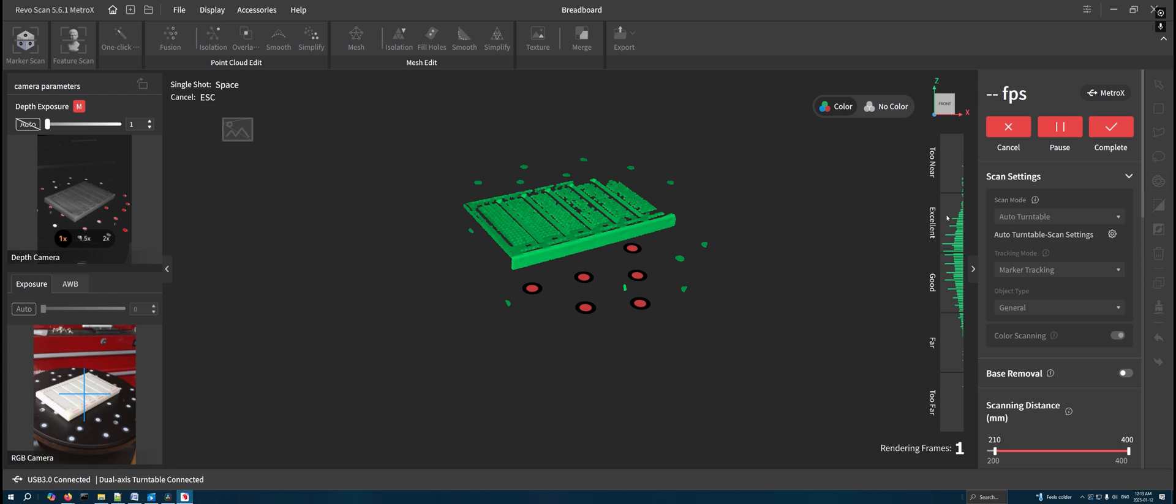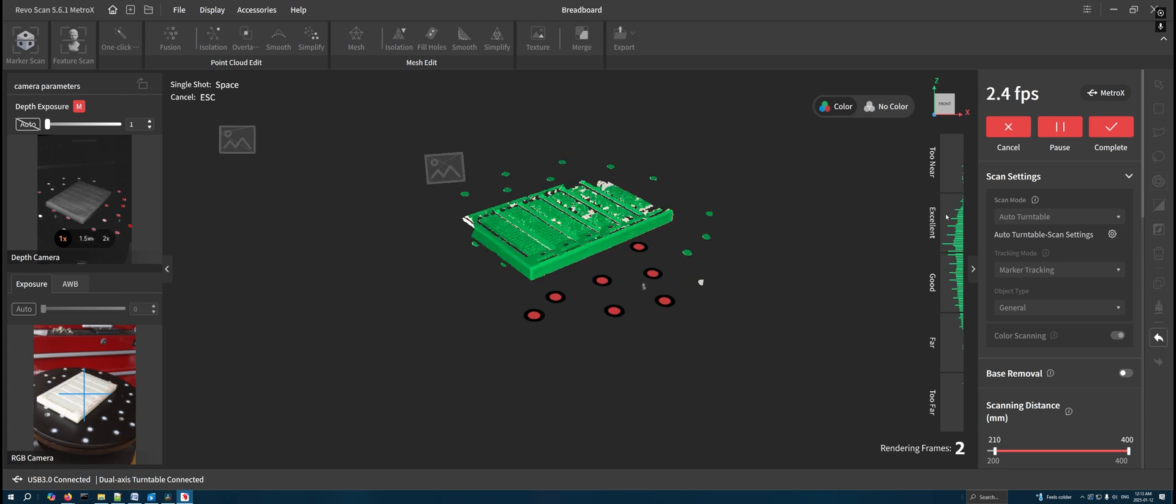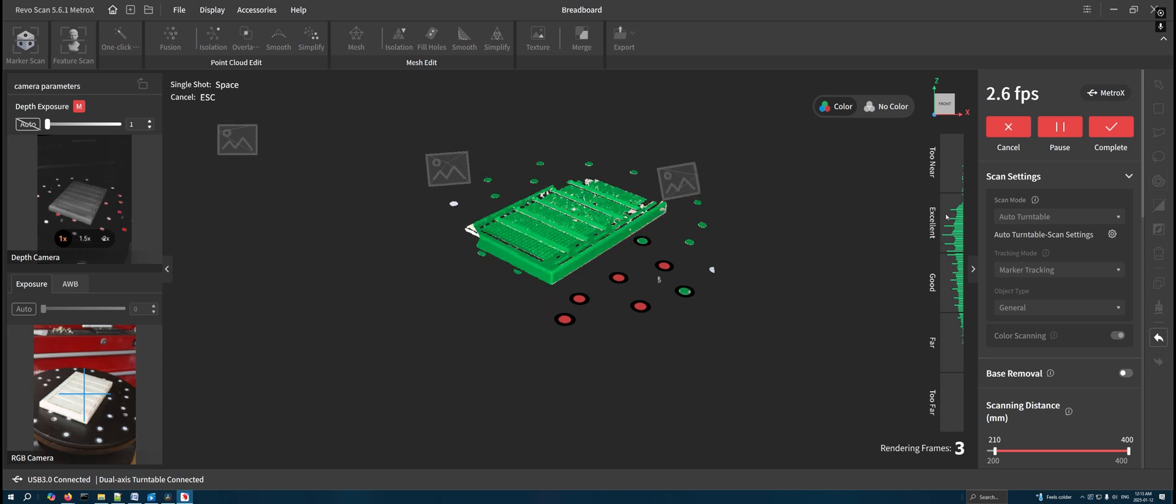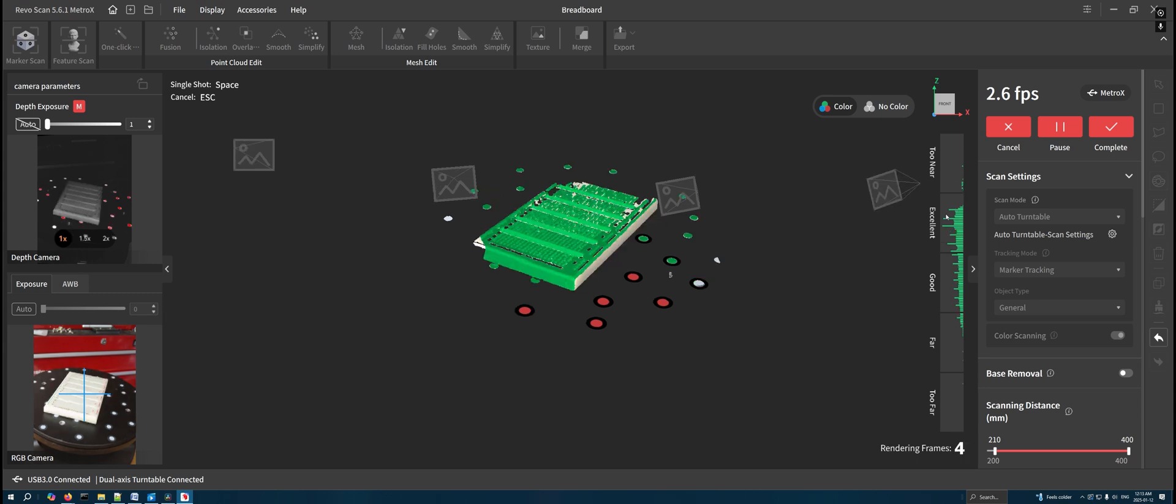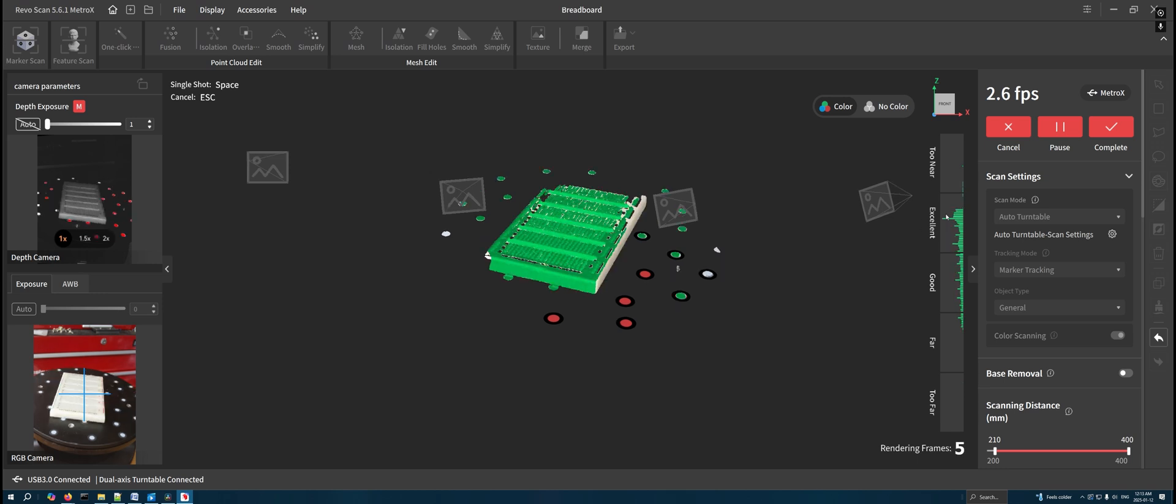I'd also like to see them implement a single shot mode that uses the multiple structure light patterns like auto turntable mode. This means that you would need to put your tripod mount onto a bigger tripod to move the scanner around objects, but then you could do the multi-pass structure light scan of bigger things, which means you could scan larger objects with that really nice crisp quality that auto turntable mode uses.